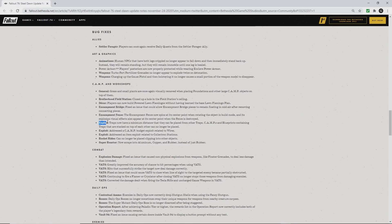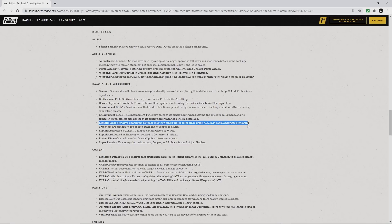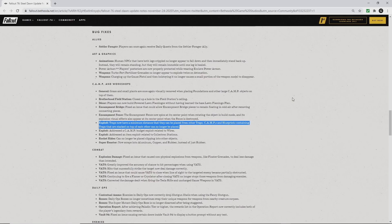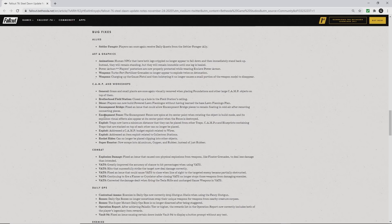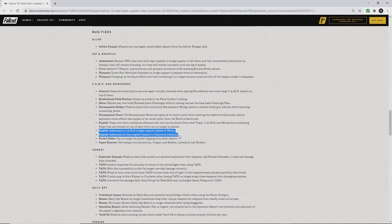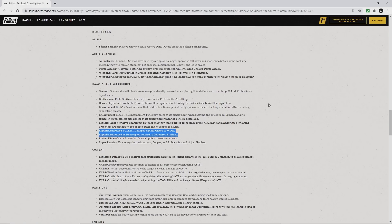Exploits: traps now have a minimum distance that they can be placed from other traps, and blueprints containing stacked traps can no longer be placed. They addressed a camp budget exploit related to wires and an item exploit related to collectron stations.